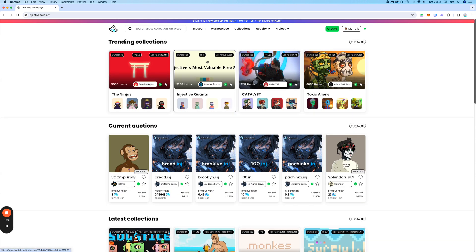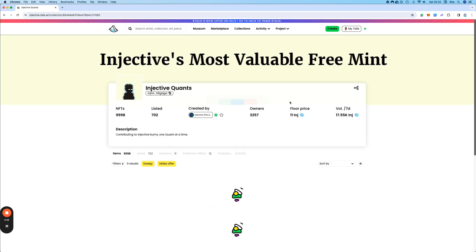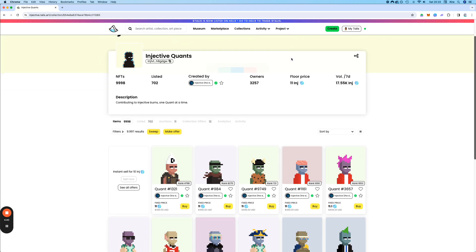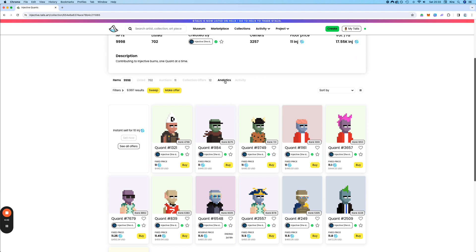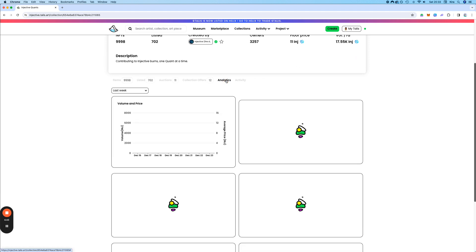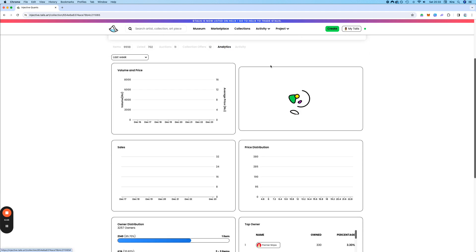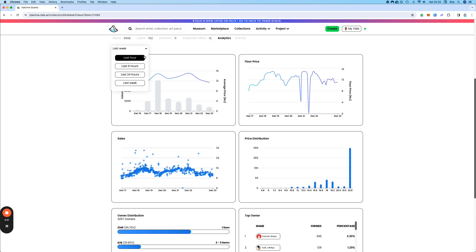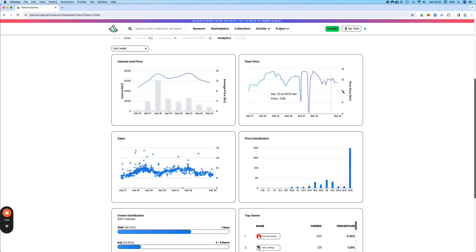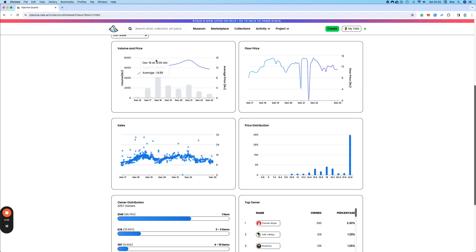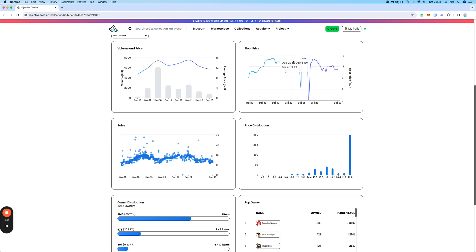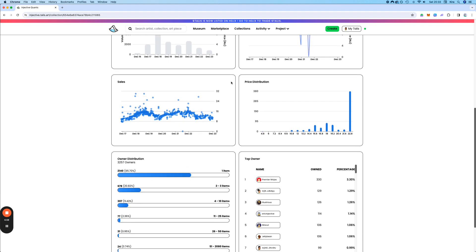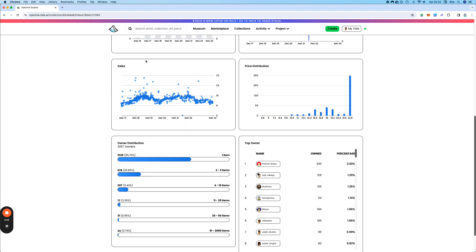Let's go on to the Quants and let's look at analytics. So you have a lot of different analytics. You can switch here between last hour, last six hours, 24 hours, and last week. You can look at the floor price. And yeah, you basically have a lot of metrics here.